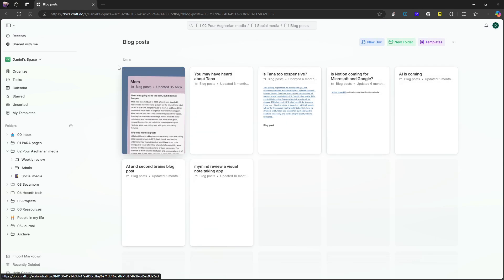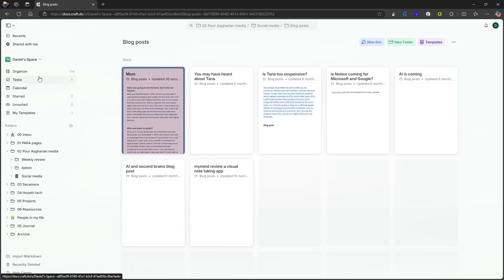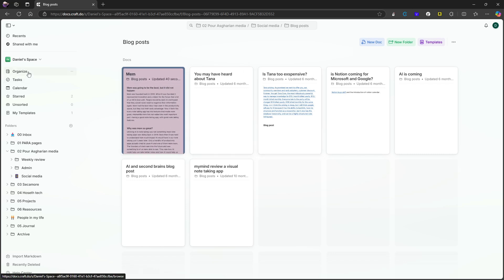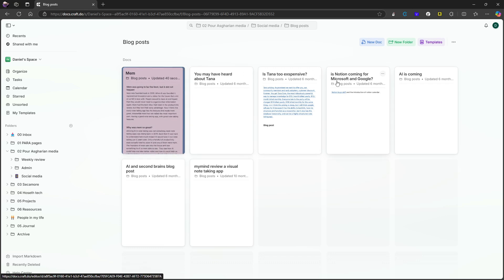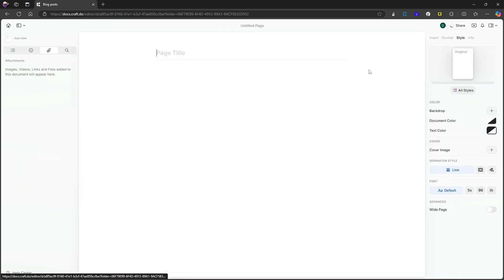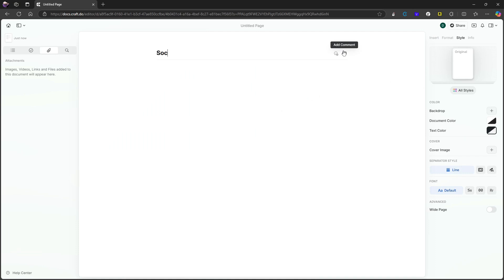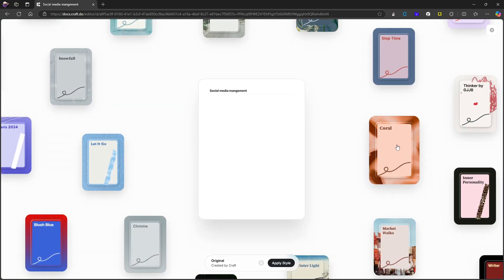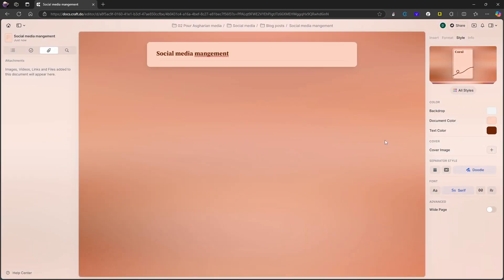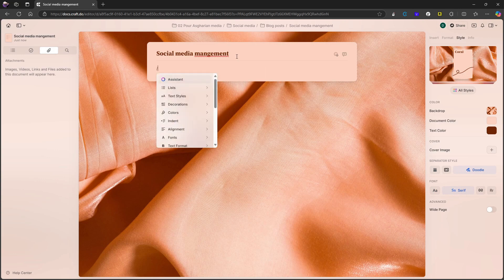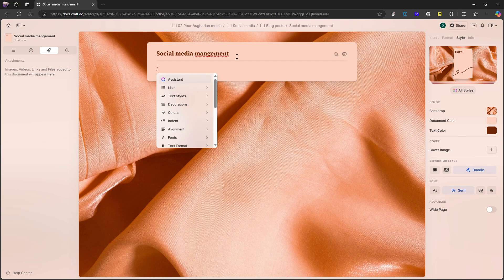But the new features they've added this time are actually amazing. So let's say that I wanted a place, a hub for my social media, I could do a new doc and I could call this social media management like this. I think I spelled it correctly. Let's just go ahead and add it and give it a style just for fun. Let's do this one. I really liked the colors of these. Let's press enter and get down here. And let's start with the first thing they've added, which is collections.